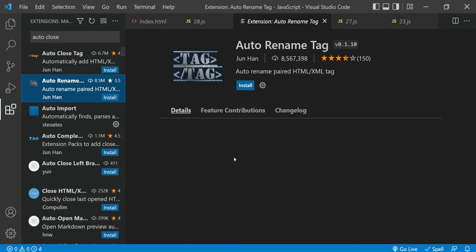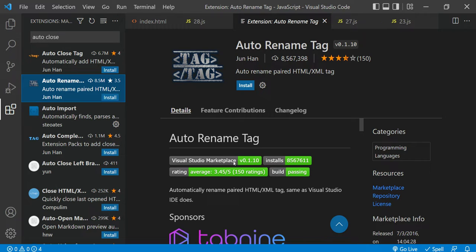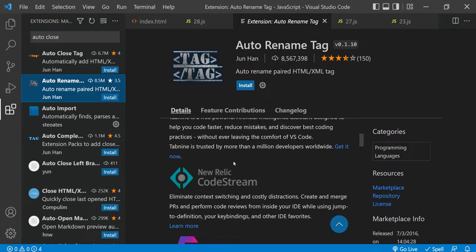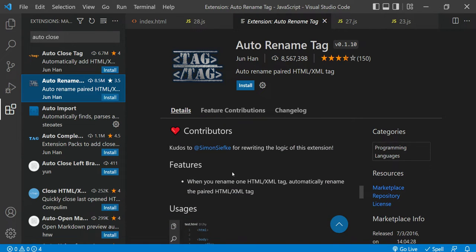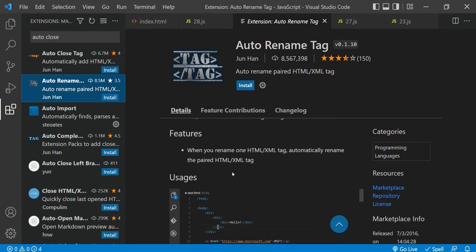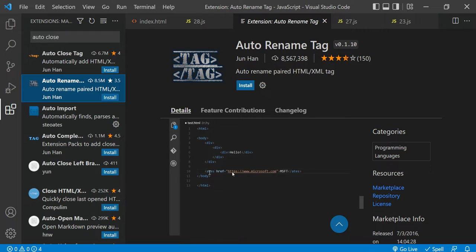Another is Auto Rename Tag. When you rename a tag, the corresponding opening or closing tag will also be automatically updated. During development you might change a tag but forget to update its pair, especially when there are lots of nested divs and it's hard to find the matching closing tag. This extension solves that problem automatically.